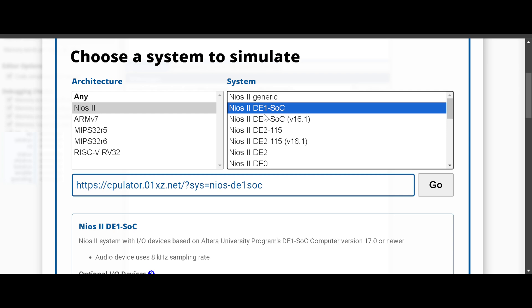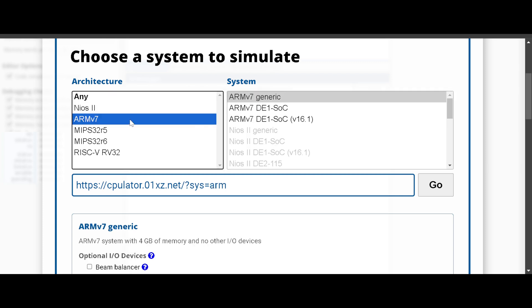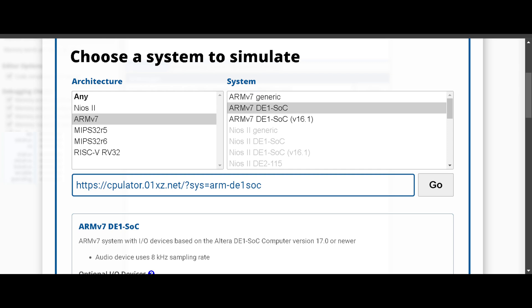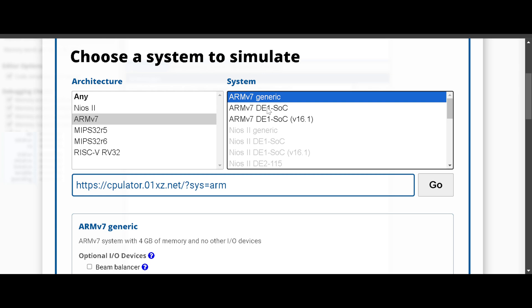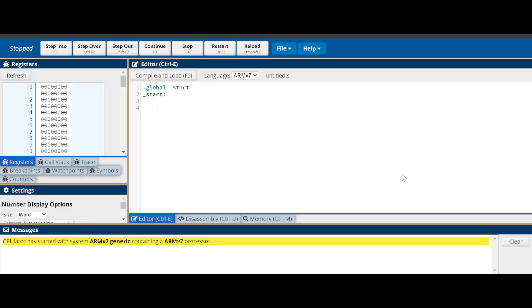The environment it simulates can be either generic or running on the DE1-SoC board. We're not going to use the board too much in this class, but we might refer to it from time to time. We'll choose the ARM v7 architecture for this class. You can select the generic version or the ARM v7 DE1-SoC version.